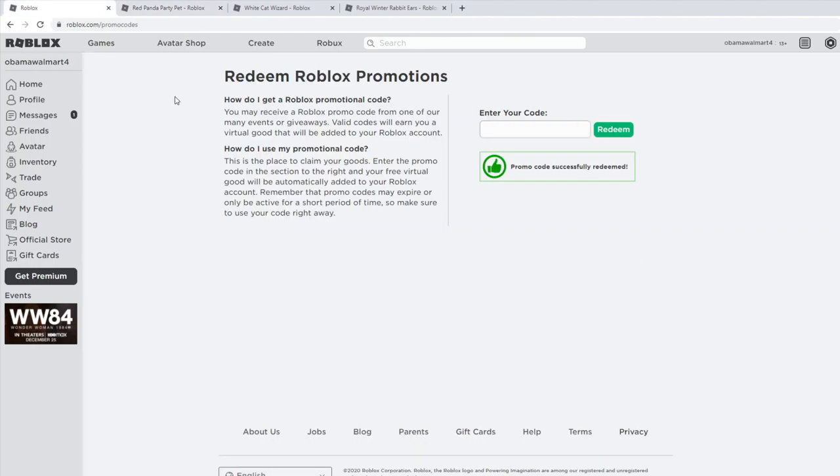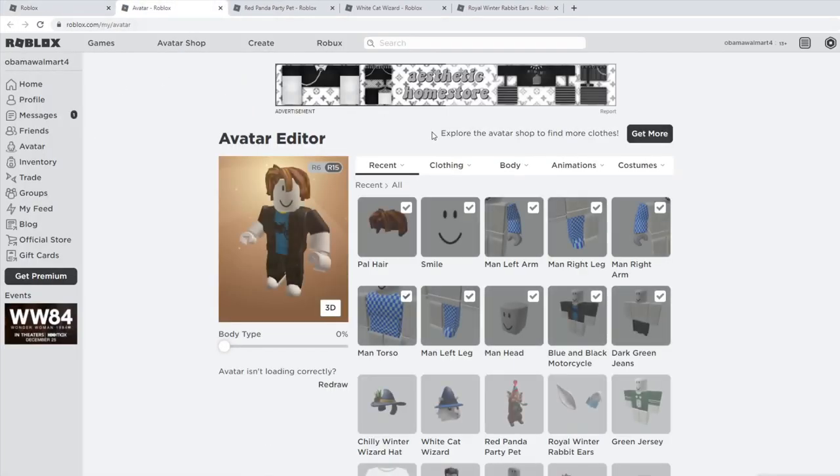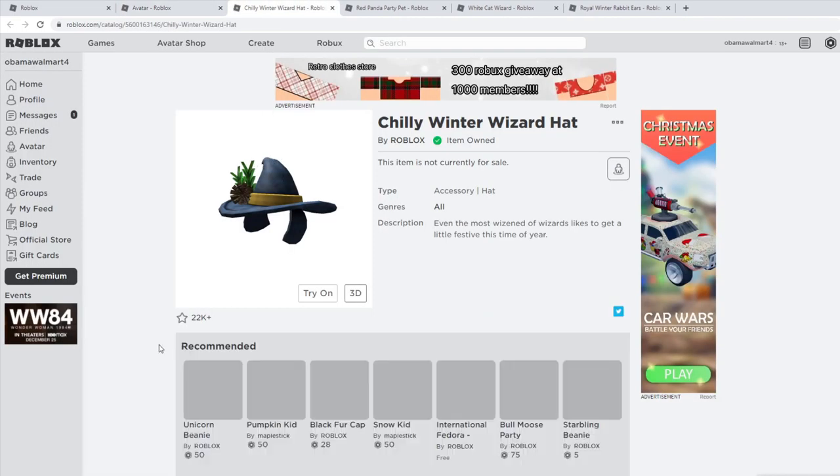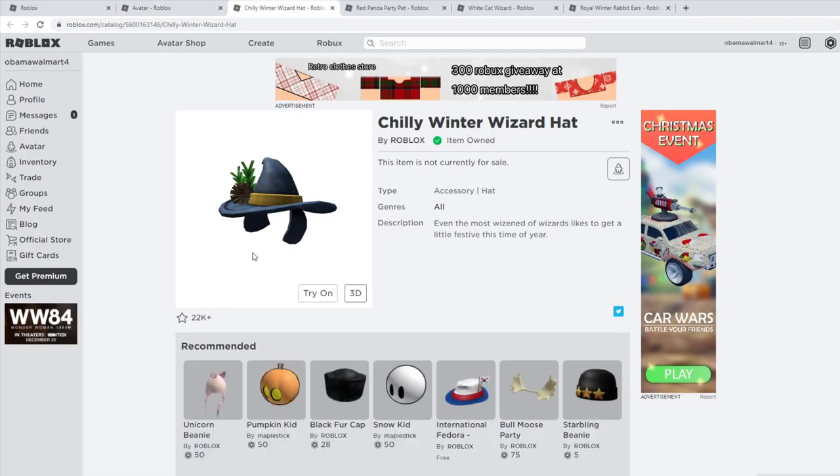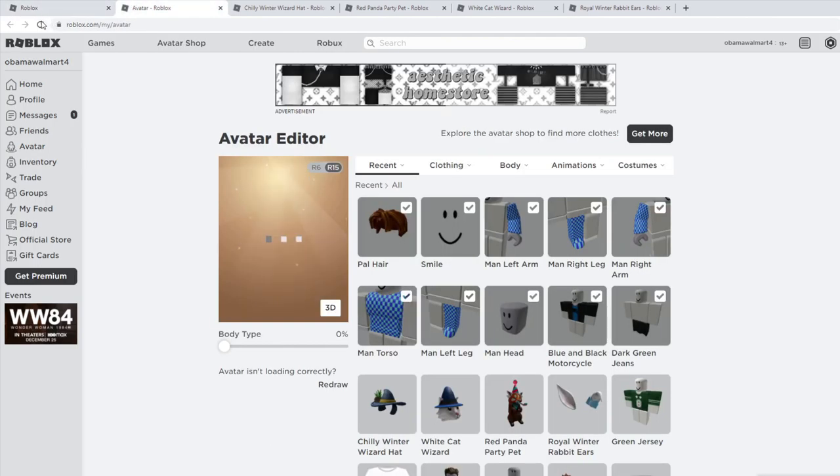The next code is rossmaninhat2020, and that is going to give you the Chilly Winter Wizard Hat, which is this item right here.